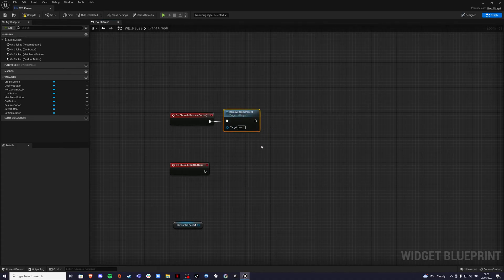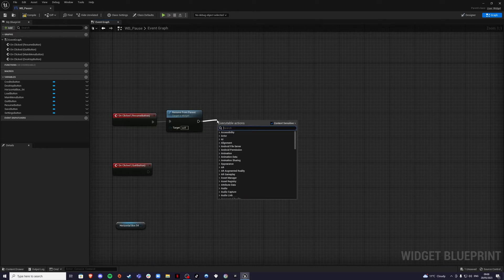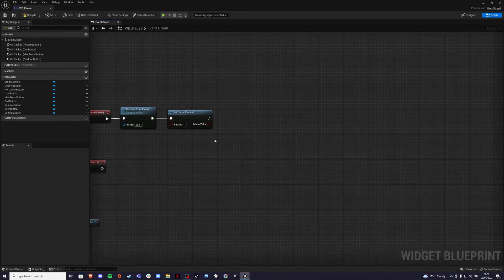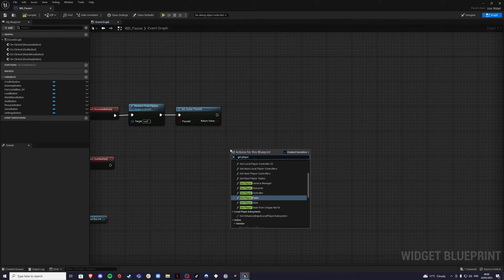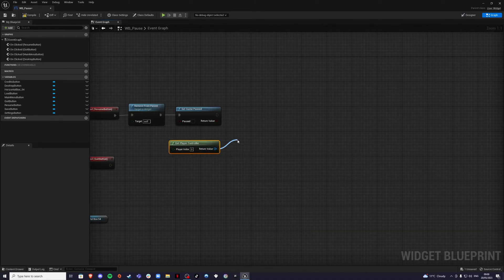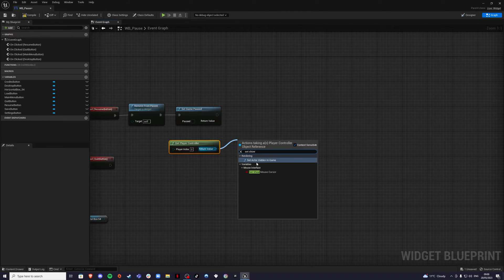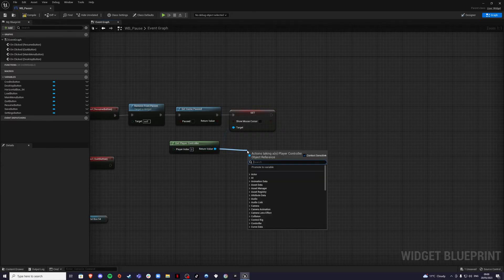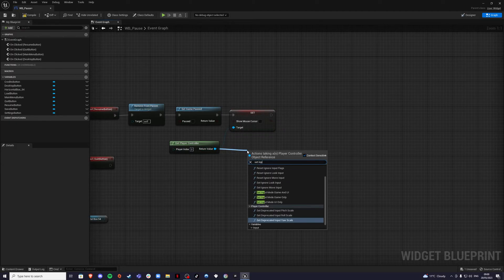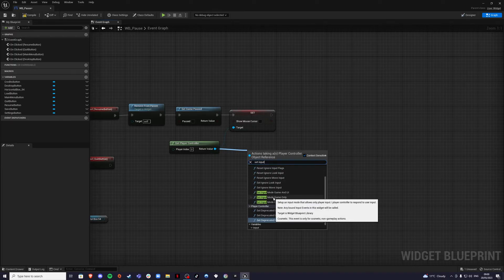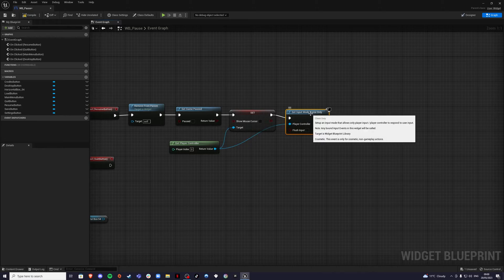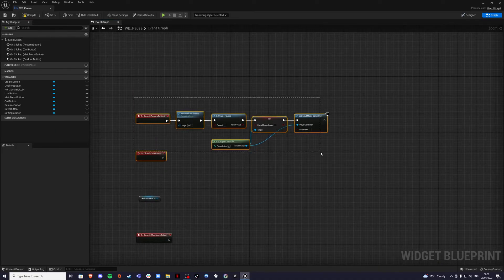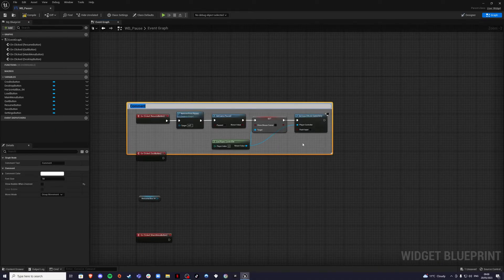For the resume button, add Remove From Parent so hitting resume removes the menu, then set Game Paused to false (unpaused). Get the Player Controller, then set Show Mouse Cursor to false, and set Input Mode to Game Only since we've left the menu. Select everything, press C to comment, and label it 'Resume'.